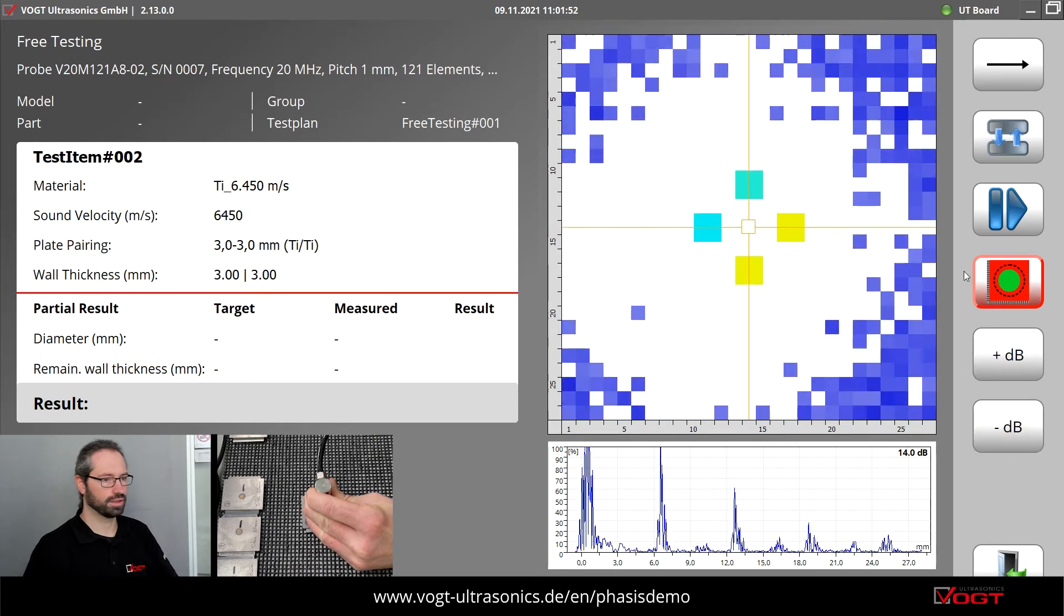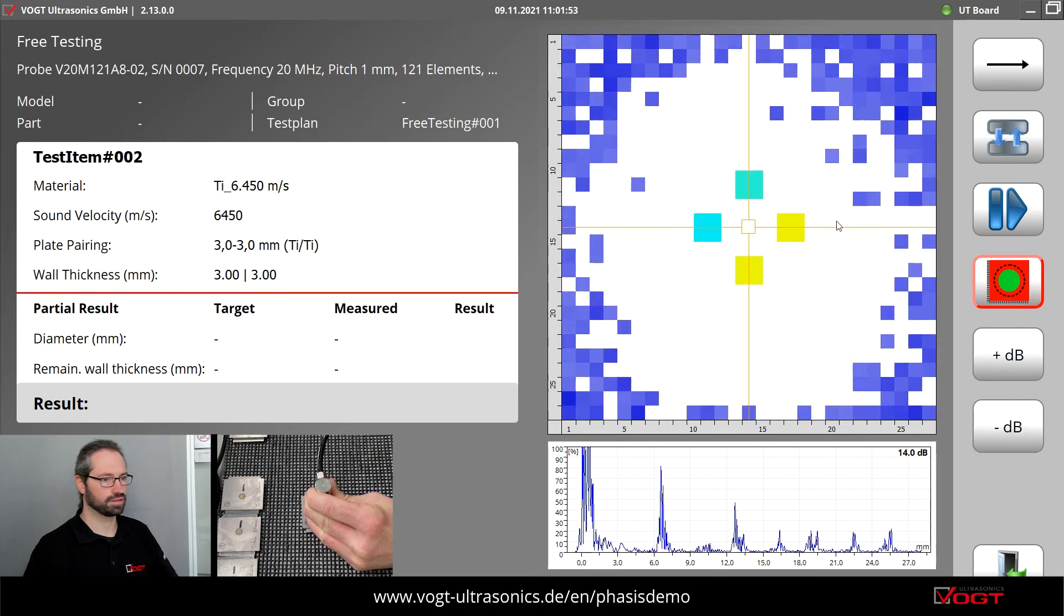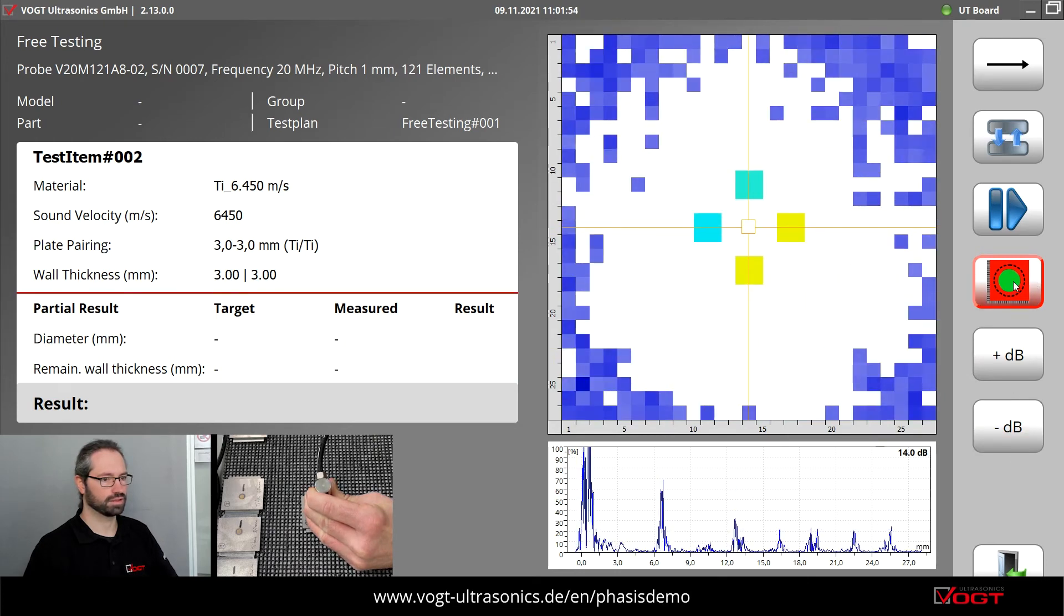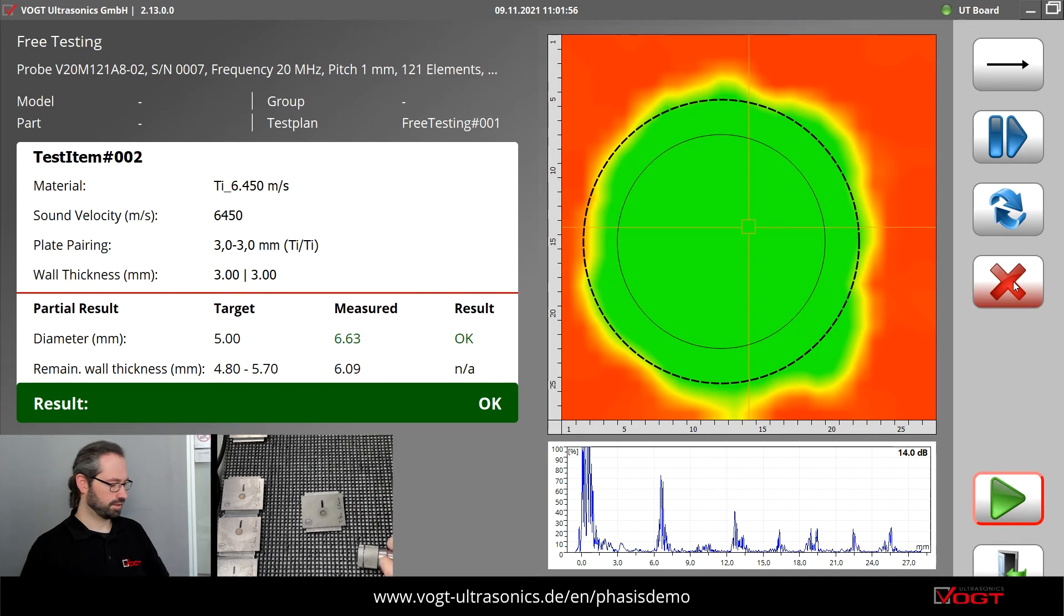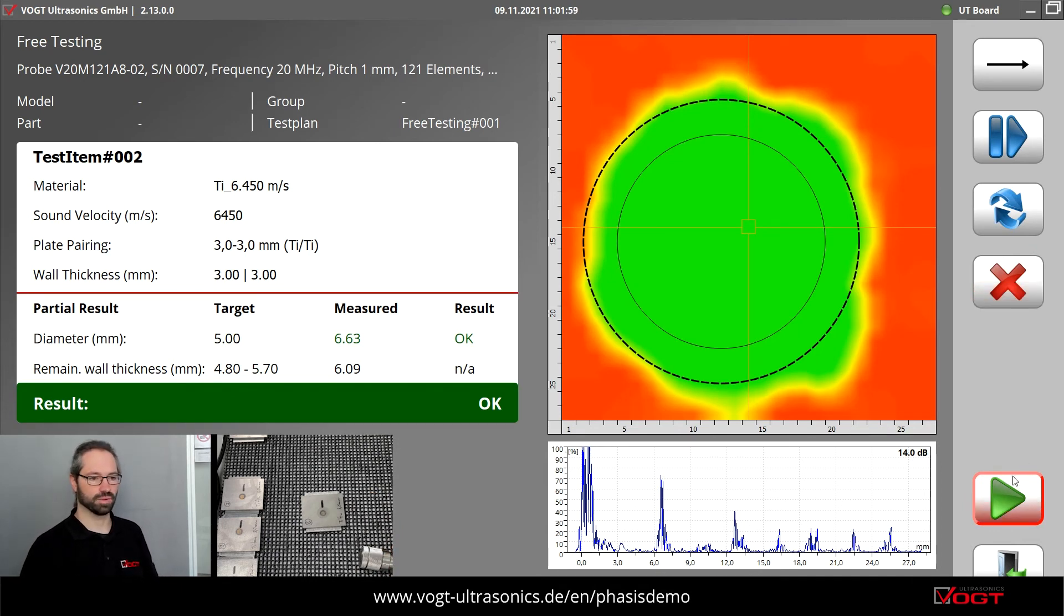Also here we can see the spot directly in the live screen. And the measurement shows us again a good welded spot.